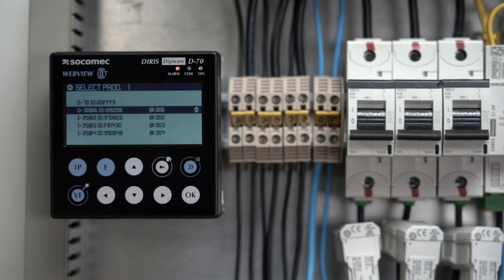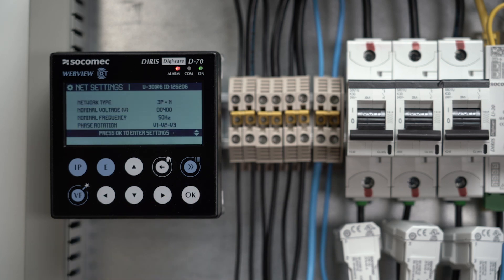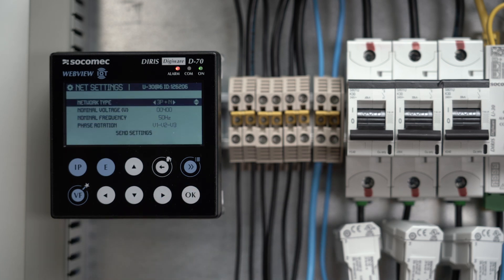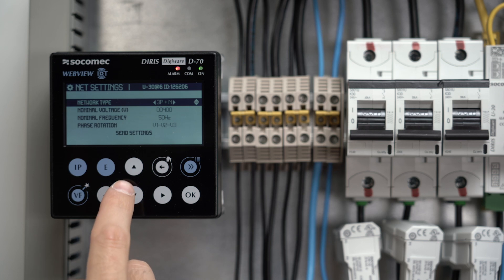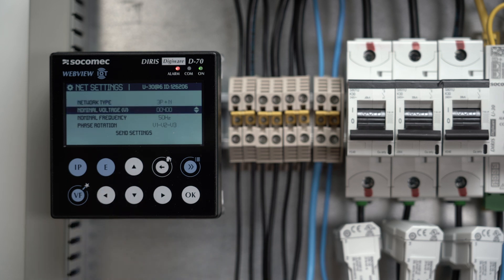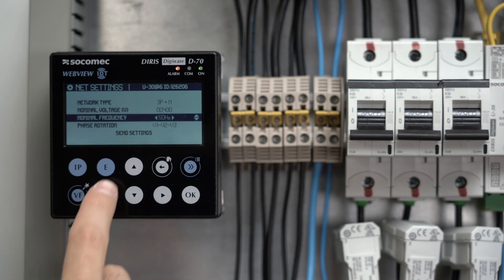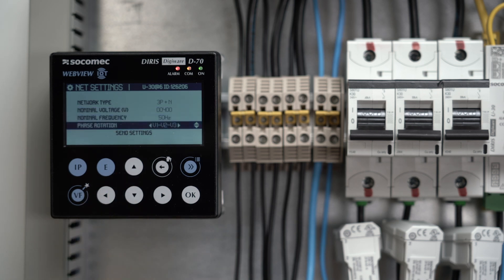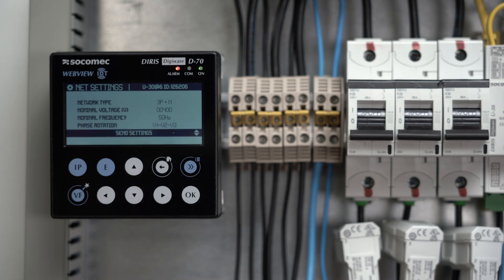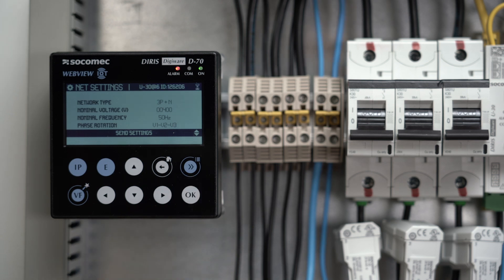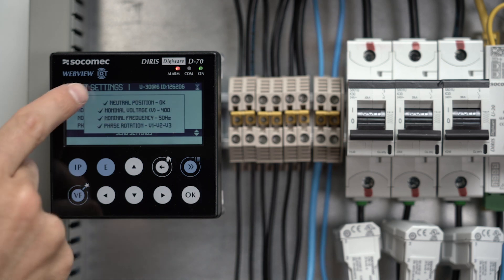First, select the U30 voltage module. Click on Network and OK to enter the electrical network settings. Network type: here it's three phase. Nominal voltage: here 400 volts. Nominal frequency: here 50 hertz. And the phase rotation: here direct. Once the settings have been entered, click on Send Settings. The voltage module is now correctly configured.